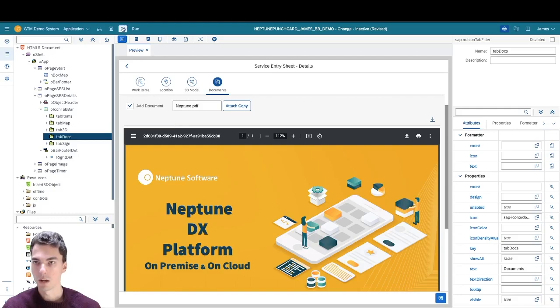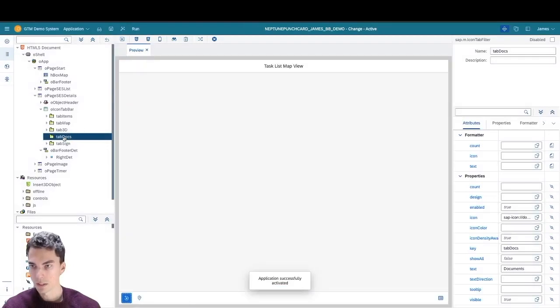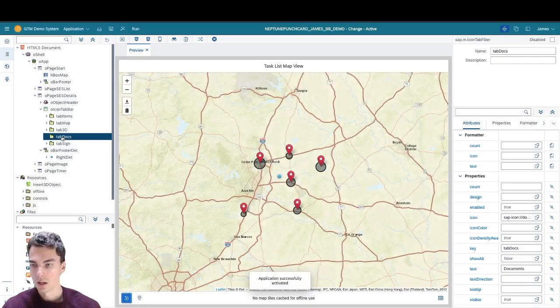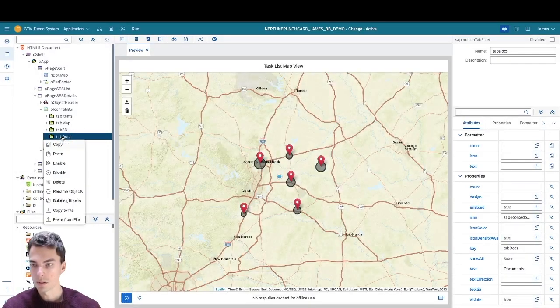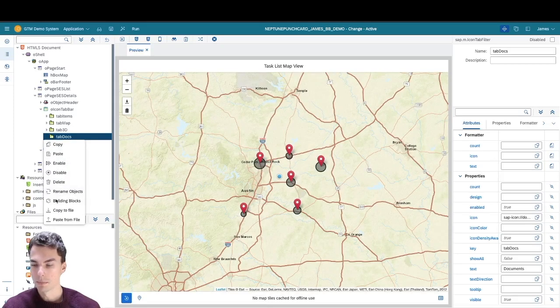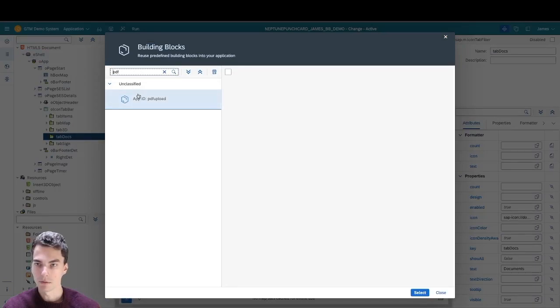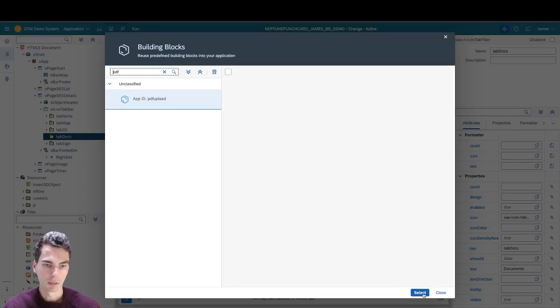I already have that downloaded, so I can click on the component where I want the building block to be, go to building blocks, type in PDF, and then select the PDF upload building block.